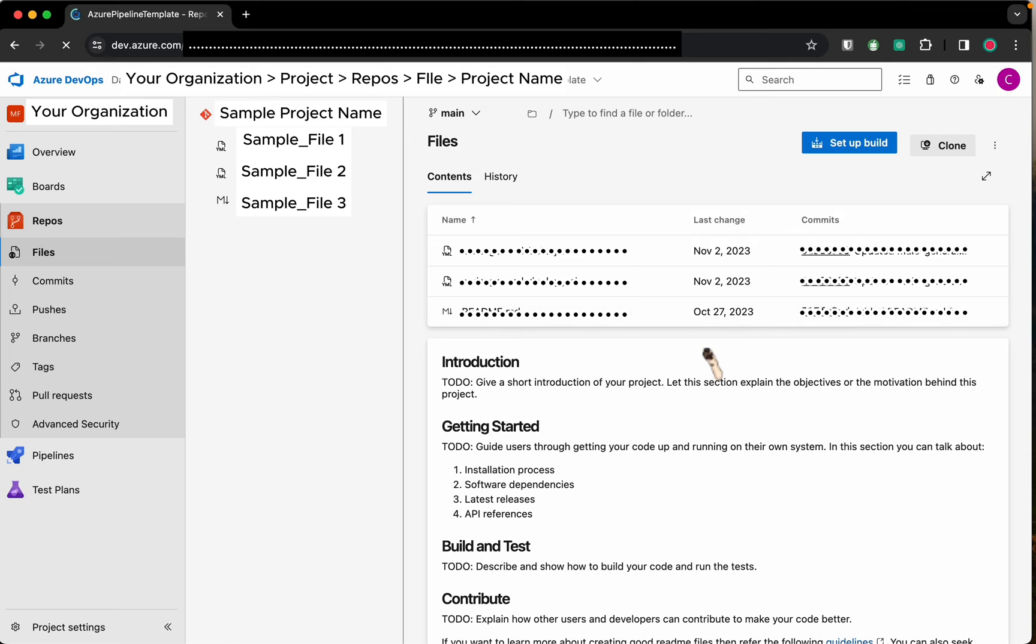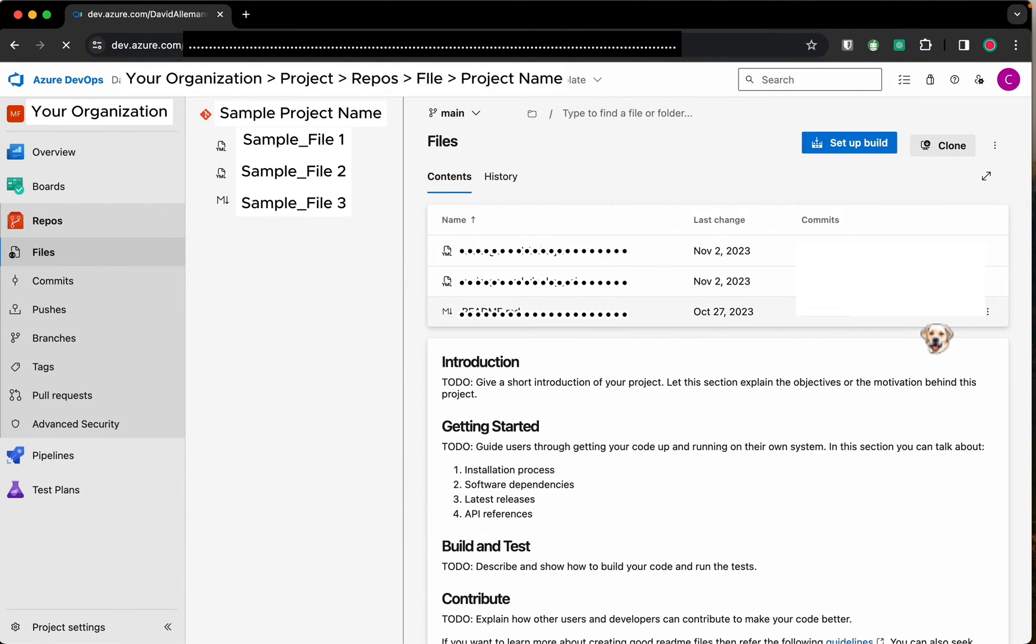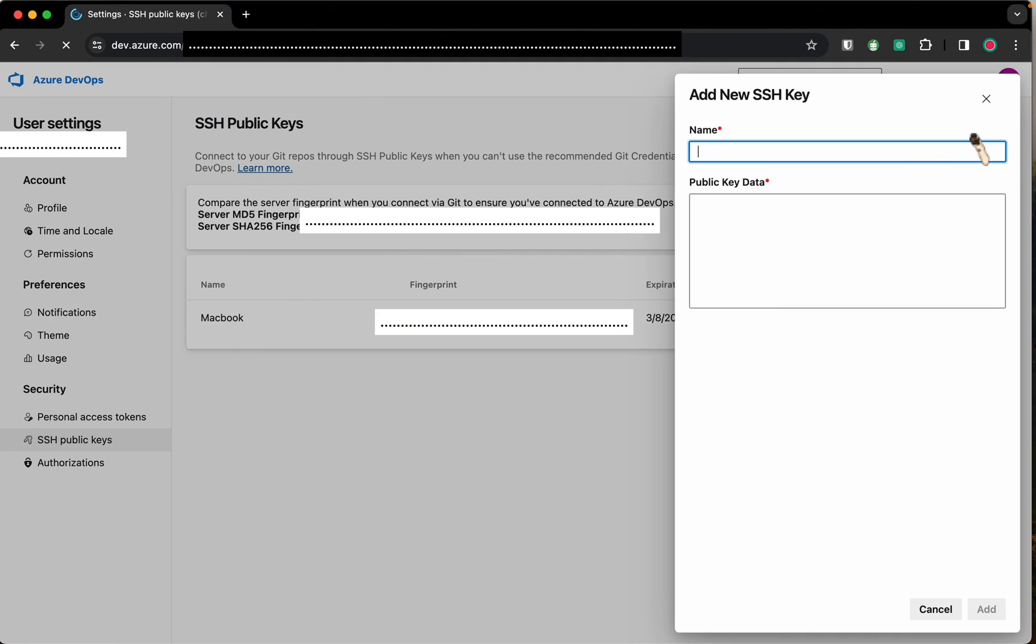Let's set up our public key first in Azure. Beside your profile icon, click the user settings and click SSH public keys. As you can see, I already have my SSH key added. If you don't have one, click the New Key button.